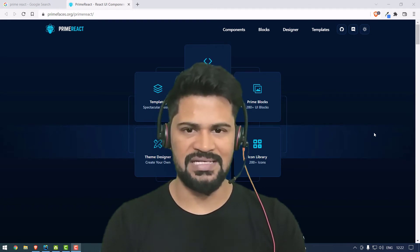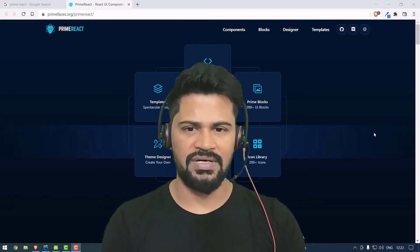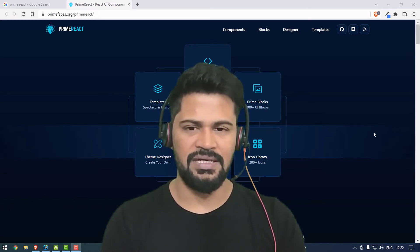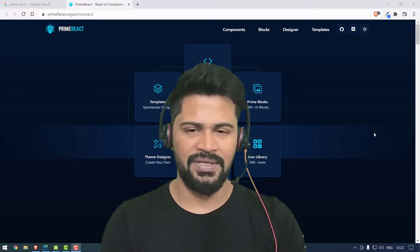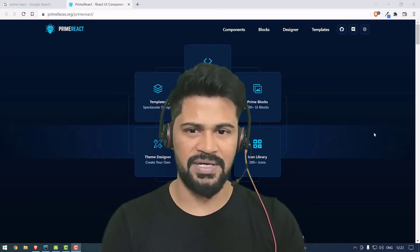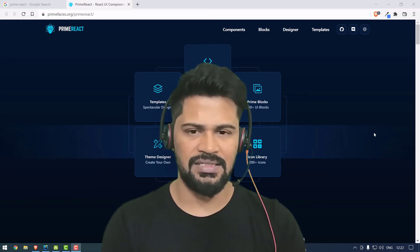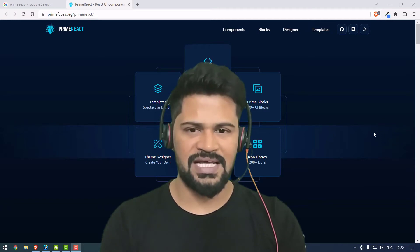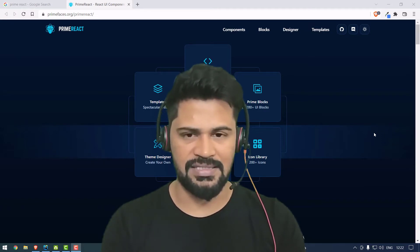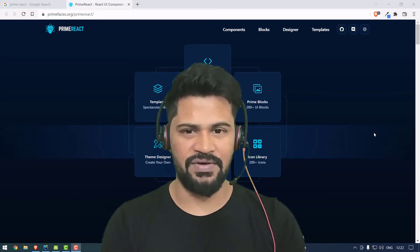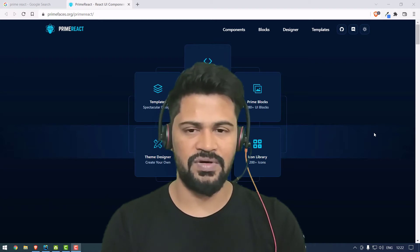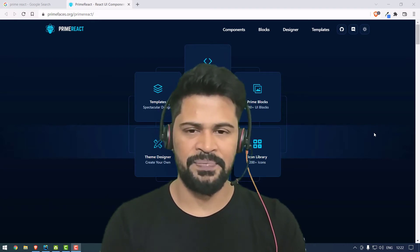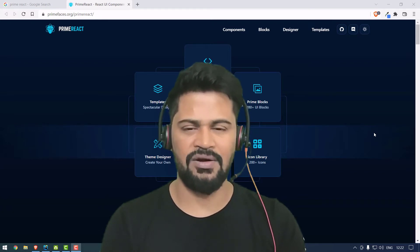Hey guys, welcome back, this is Naveen from UI Brains Technologies. In the last few videos on ReactJS, I explained ReactJS concepts, apps, and projects. For all these ReactJS examples we discussed, we were using Bootstrap as a frontend library - very common for Angular, Vue, or React. But now it's time to understand libraries specific to ReactJS, such as PrimeReact, Material UI, Ant Design, and Semantic UI.